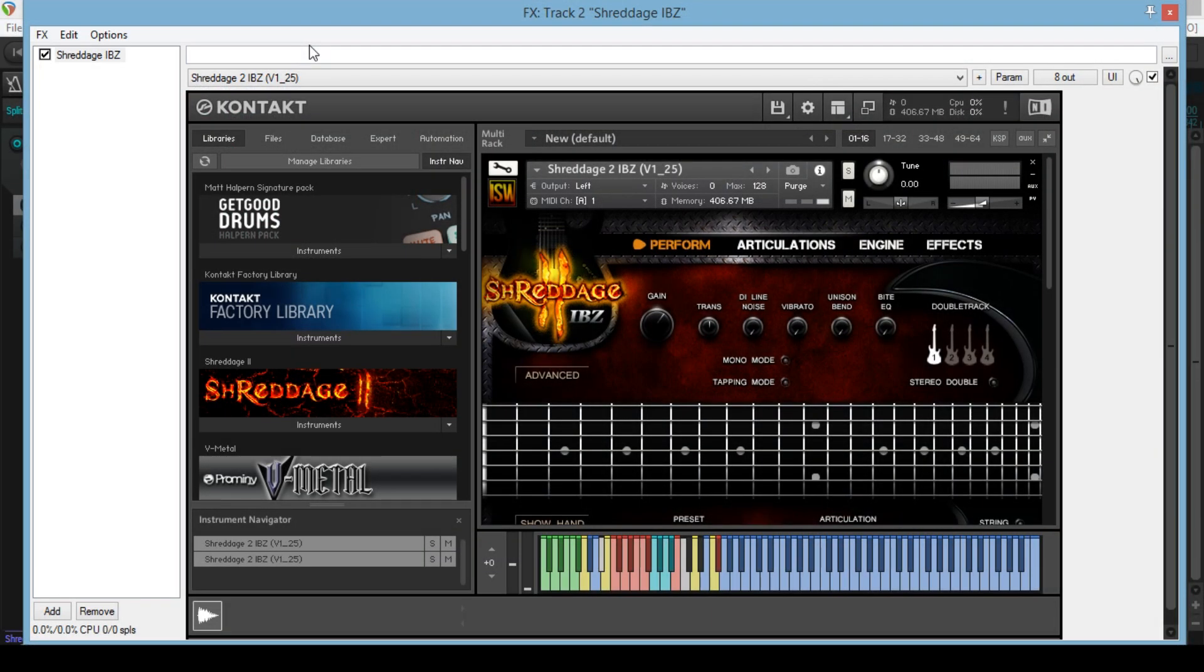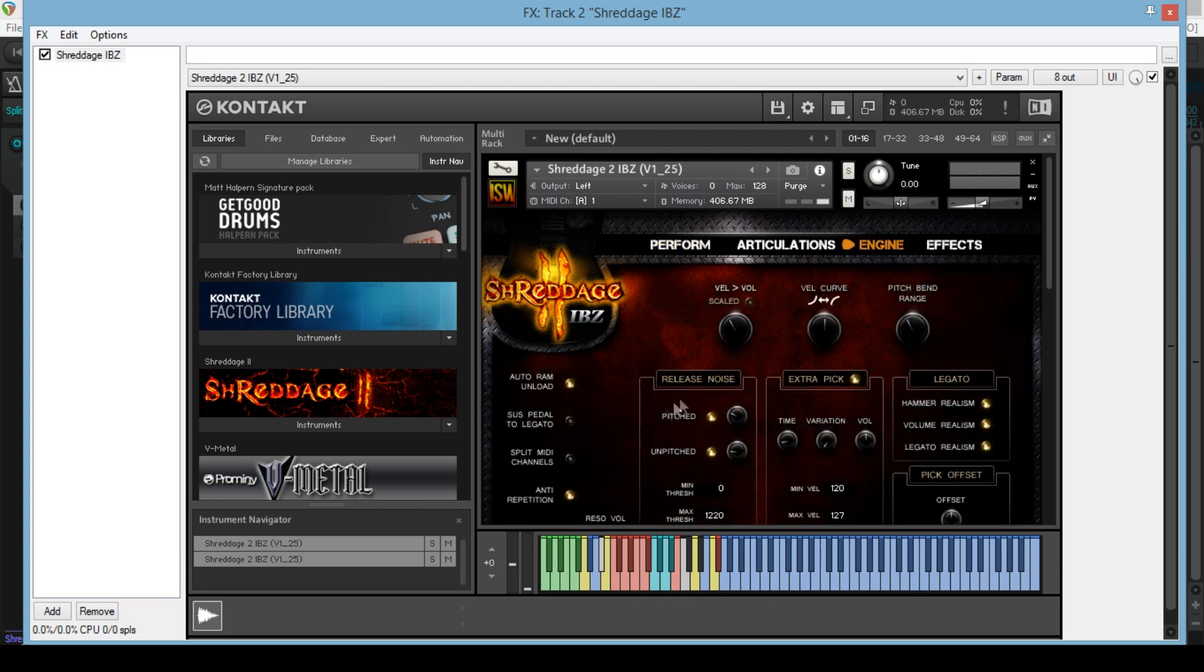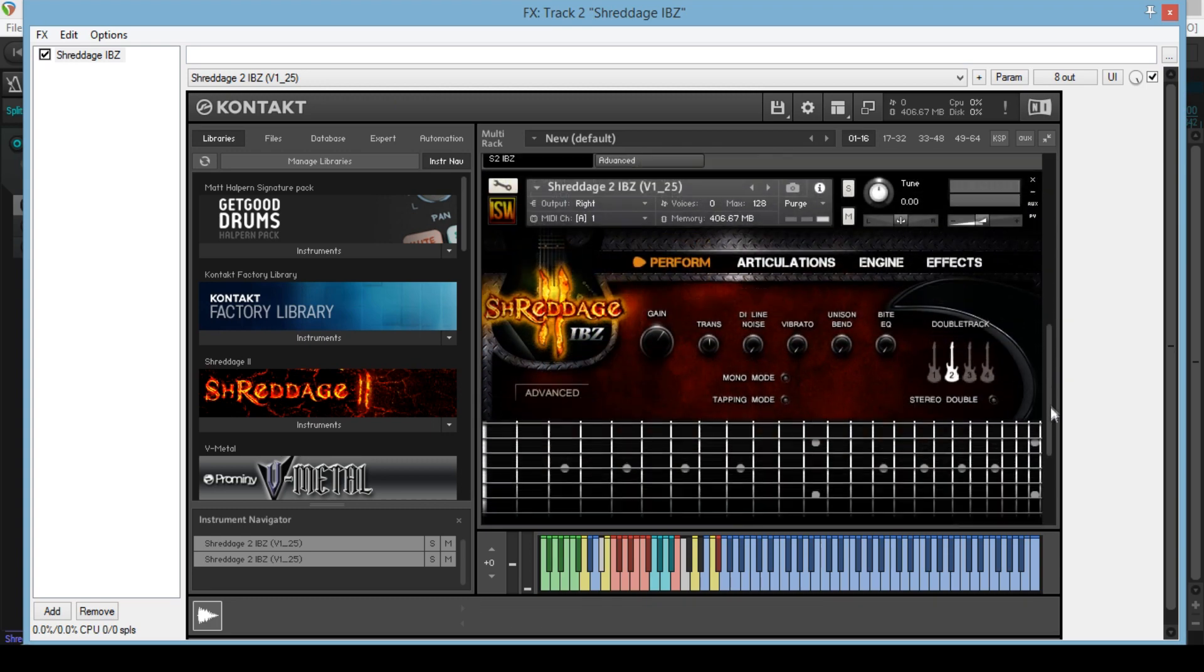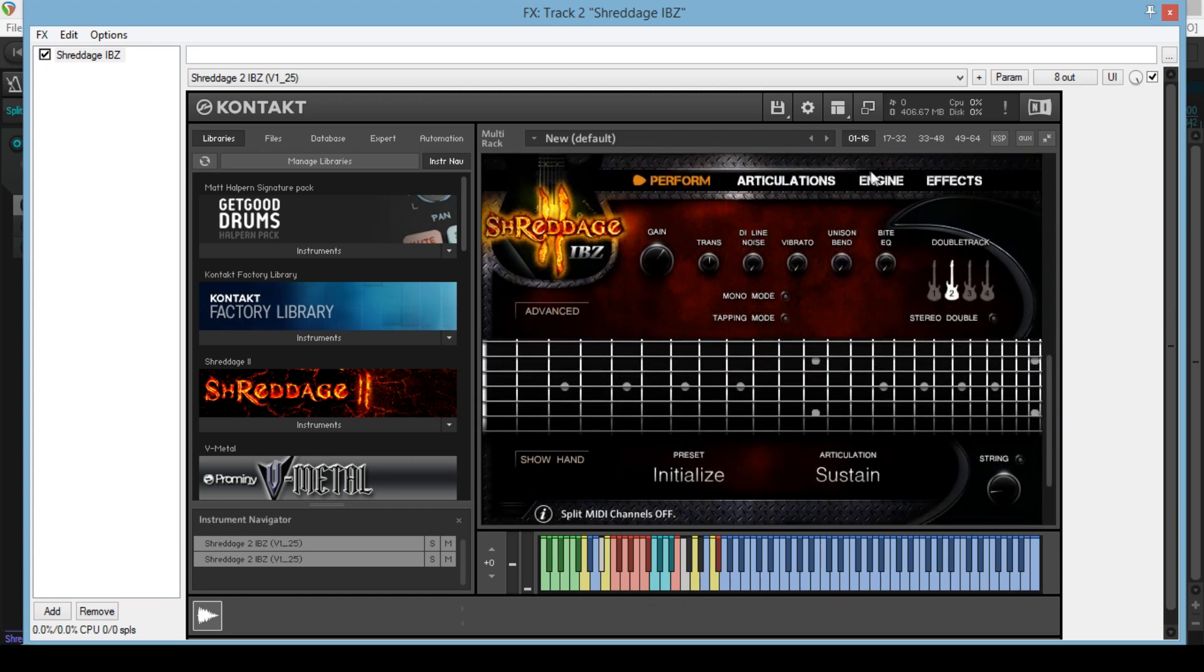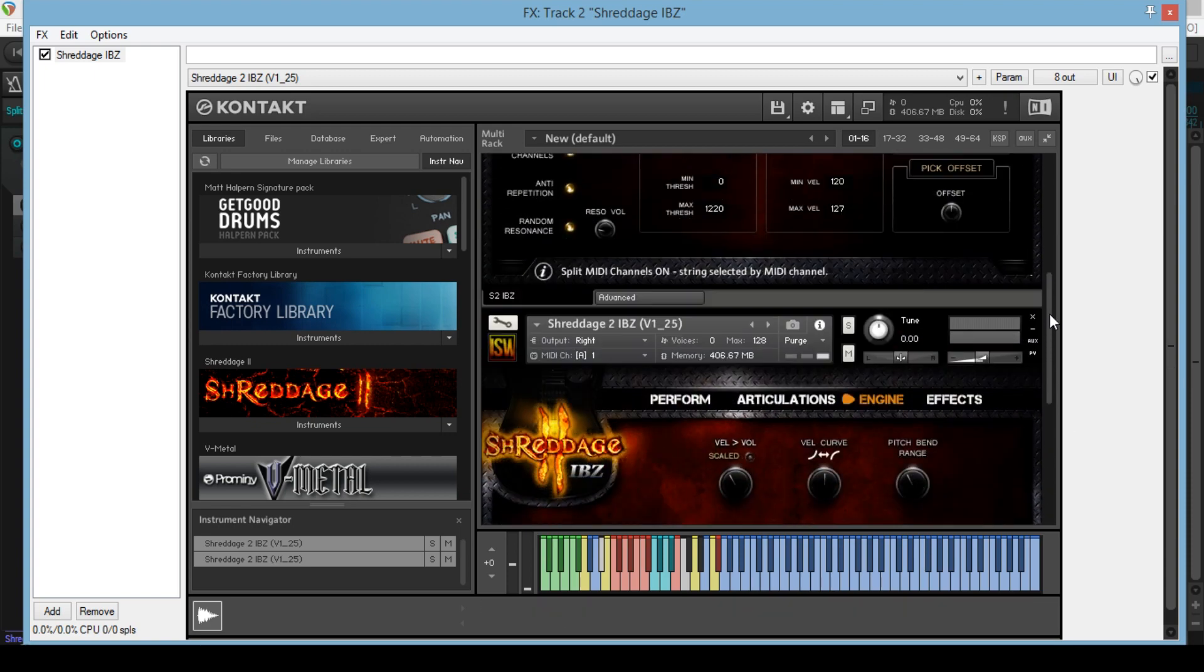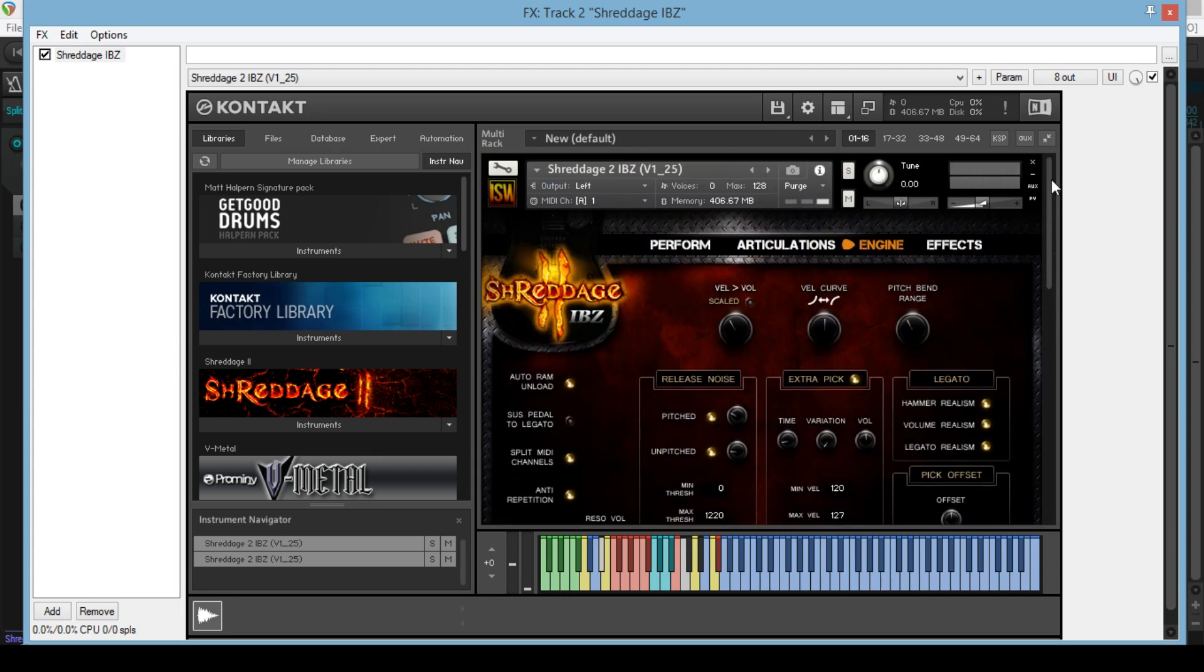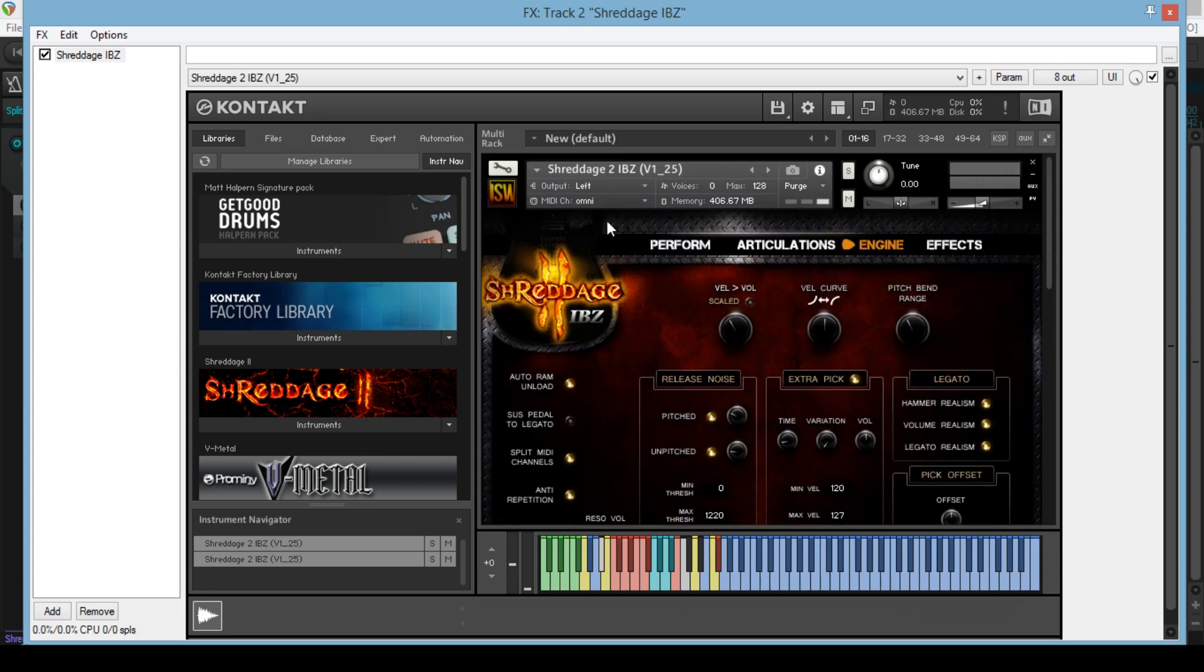Before we get into it, I did want to mention that I make use of the split MIDI mode in the Shredge 2 guitars. Basically what this does is have MIDI channels 1 to 7 correspond to the strings on the guitar. While you can set some fretboard preferences for your chord voicings, this gives you far more on-the-fly control for your chord voicings and note tone. This mode is ideal if you're a control freak like me.